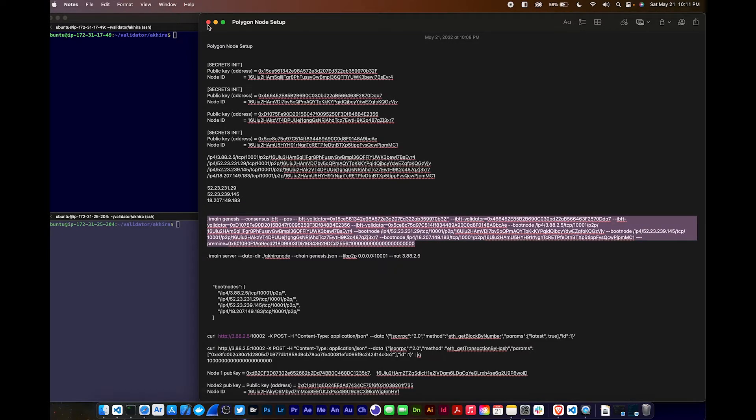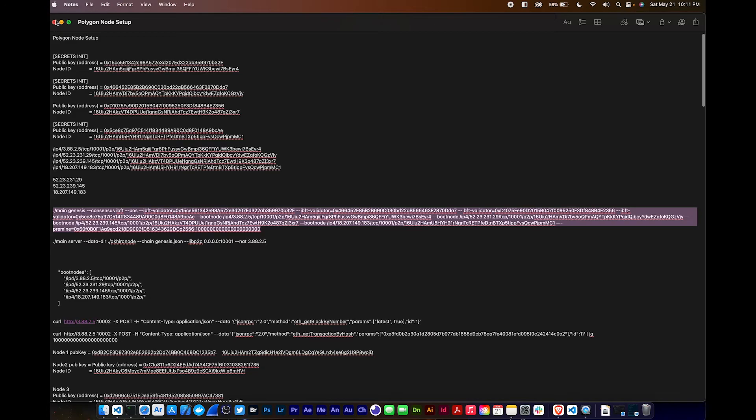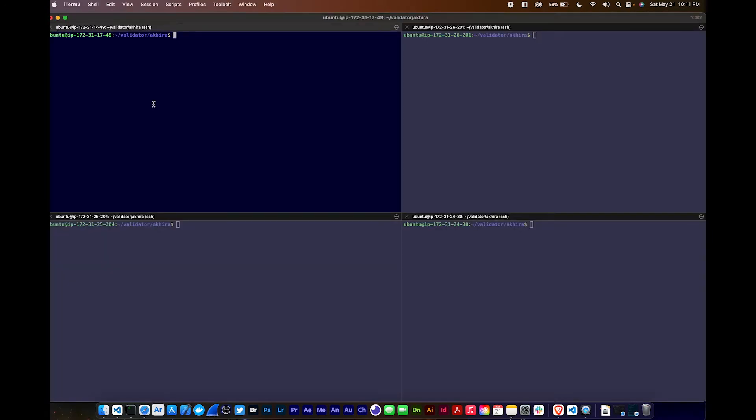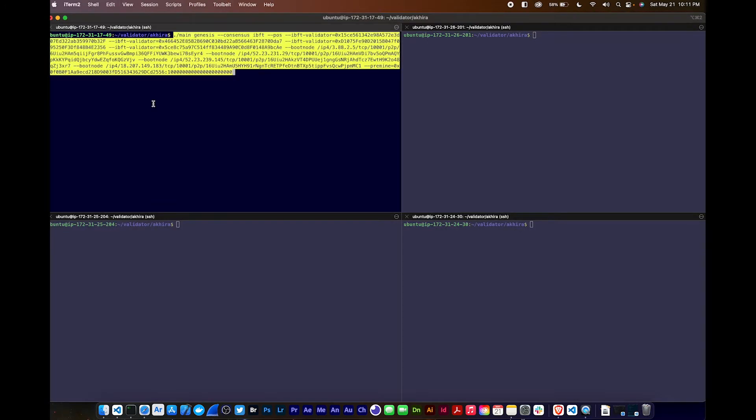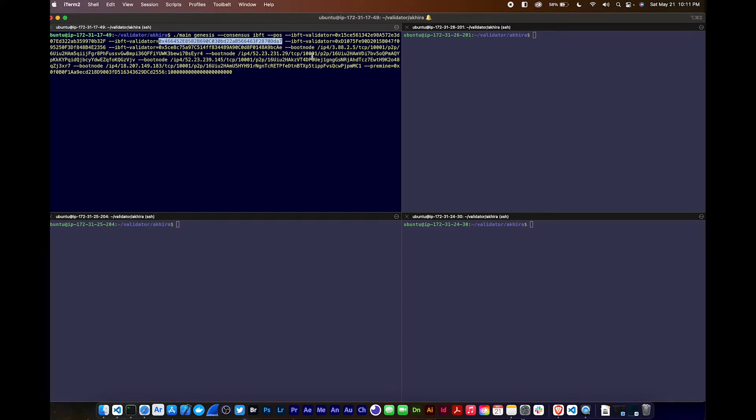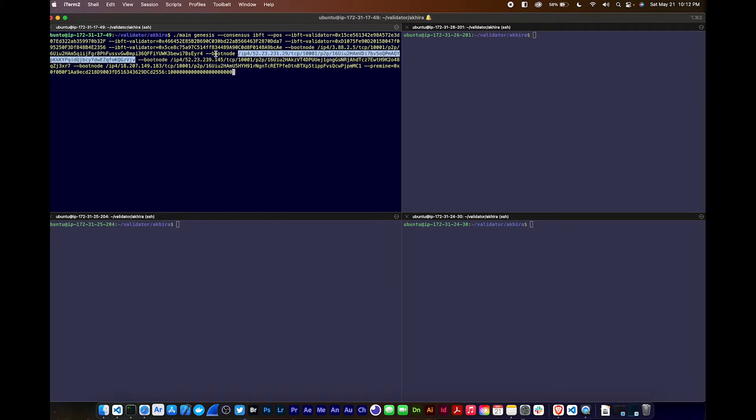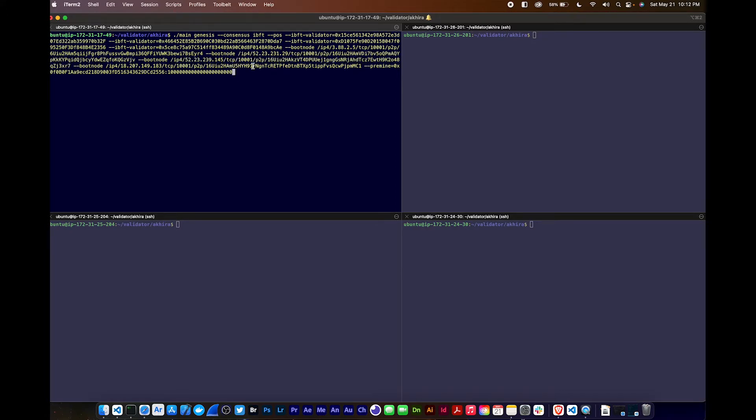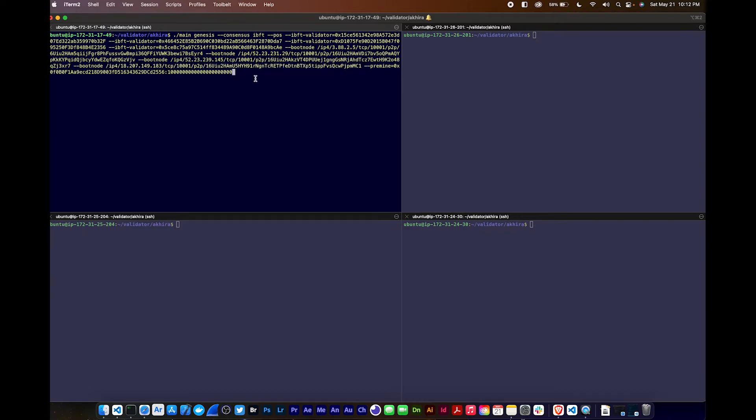This is going to initiate a network consensus IBFT proof of stake. All these addresses were generated from that secrets init, and also these node IDs - these strings that start with 16. I'm going to change the name to Akira Chain.